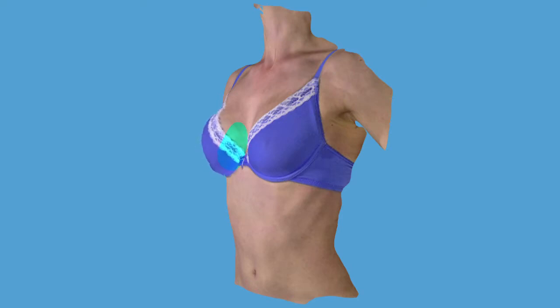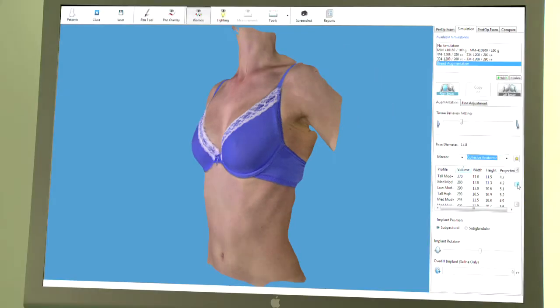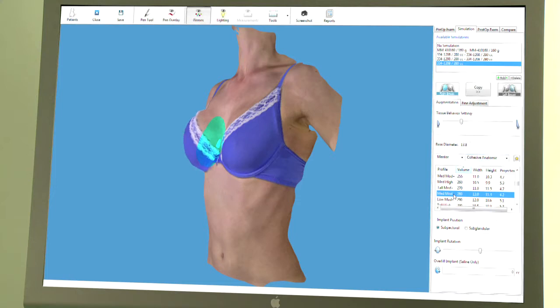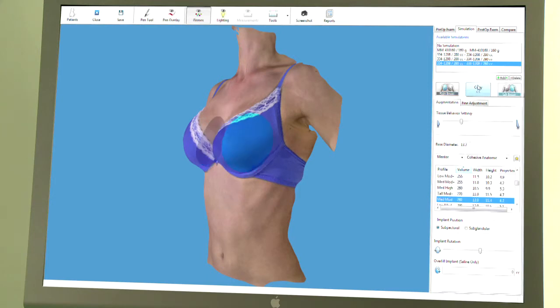When you start the simulation, our physics-based tissue behaviour simulation formulates the internal tissue structure of the breast. Developed with input from surgeons, TBS automatically defines skin elasticity, regions of muscle and glandular tissue to enable a simulation that reacts as the body would react, anatomically accurate and in real time.